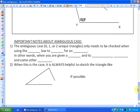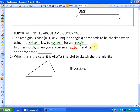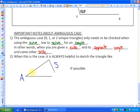Final key ideas about the ambiguous case. The ambiguous case — which means 0, 1, or 2 unique triangles — only needs to be checked if you are using the sine law to solve for an angle. You only need to check the ambiguous case if you are given a side length and its opposite angle, and some other side.